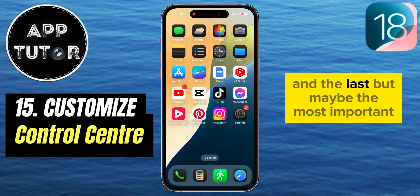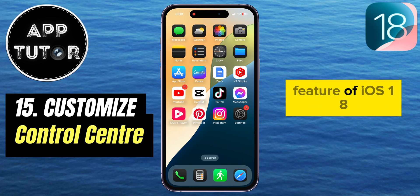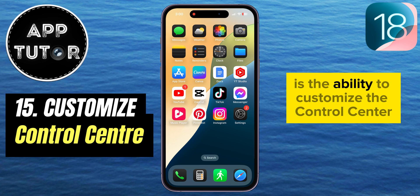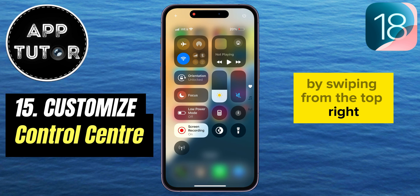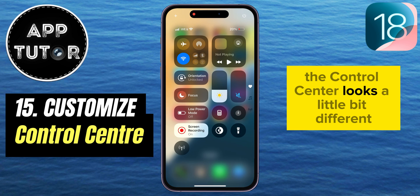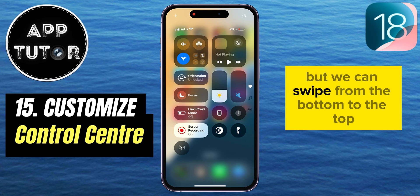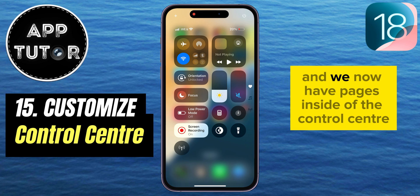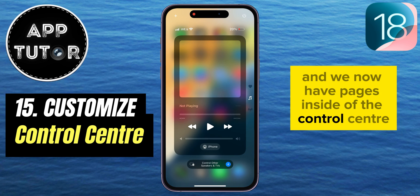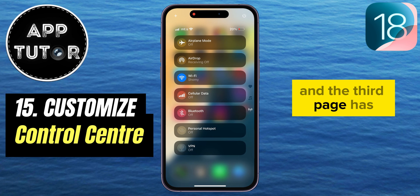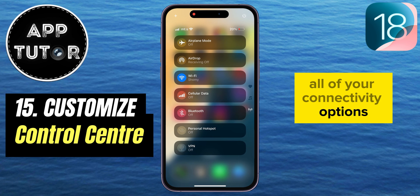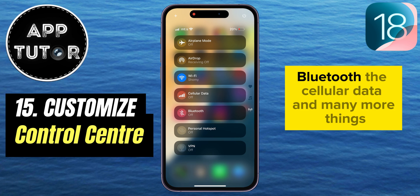The last — and maybe most important — feature of iOS 18 is the ability to customize the control center however you like. When you open the control center by swiping from the top right, you'll notice it looks a little different. You can swipe from bottom to top and there are now pages inside the control center — the second page has the music player, and the third page has all your connectivity options such as airplane mode, Bluetooth, cellular data, and more.